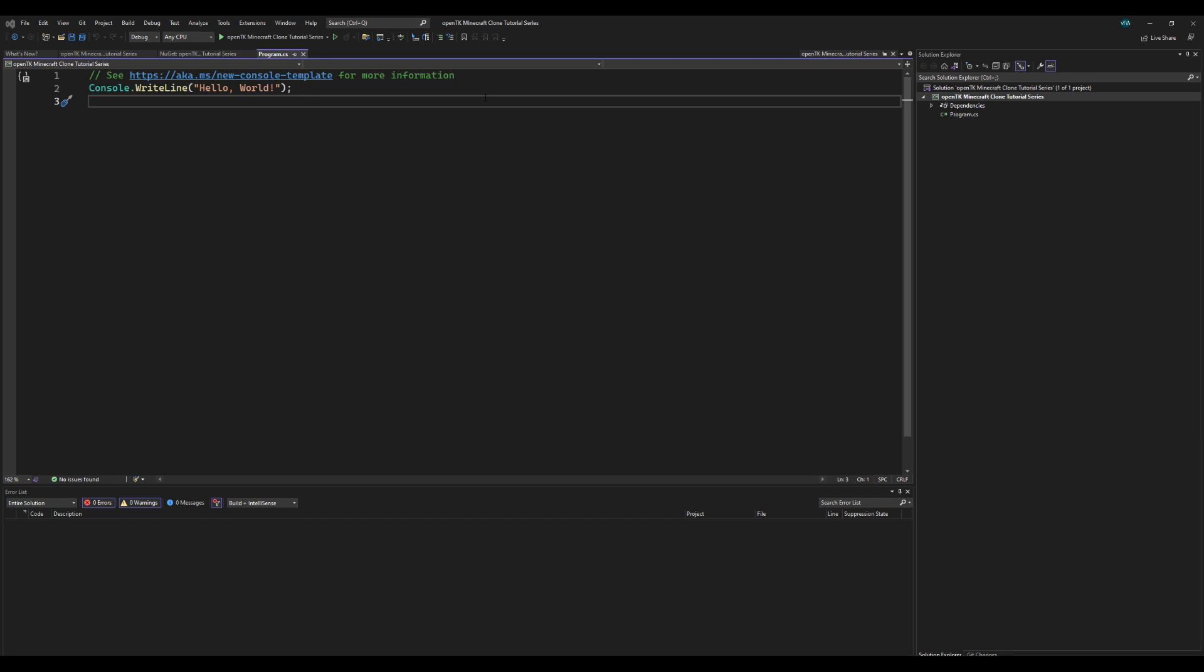It's very simple in OpenTK since we don't have to use any other libraries like GLFW or anything like that. It actually comes with its own window creation functionality.